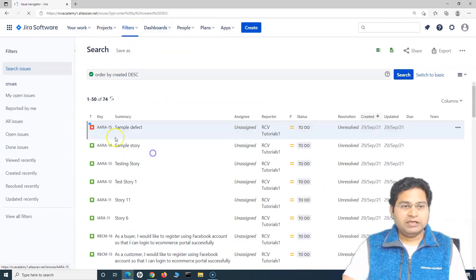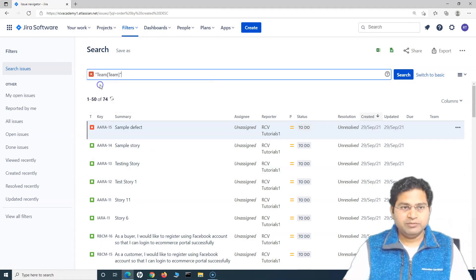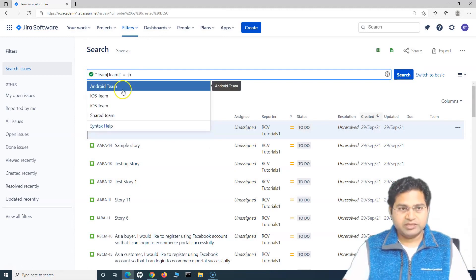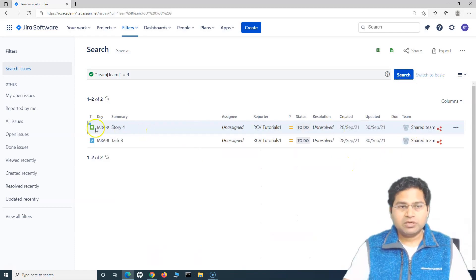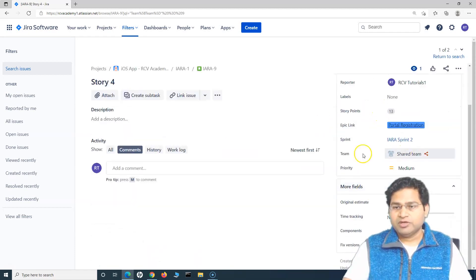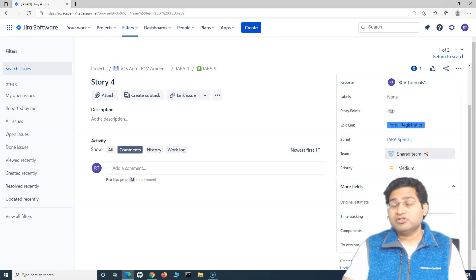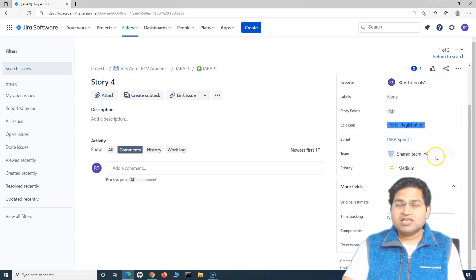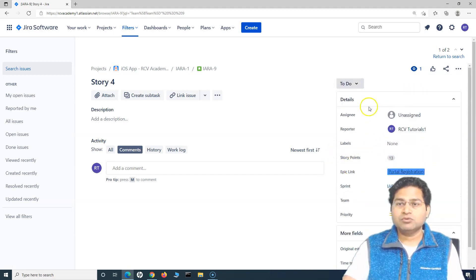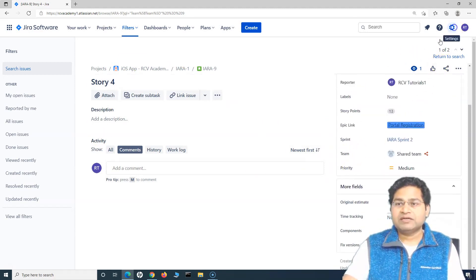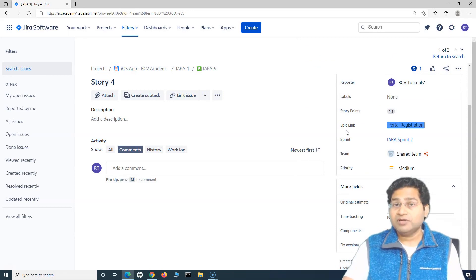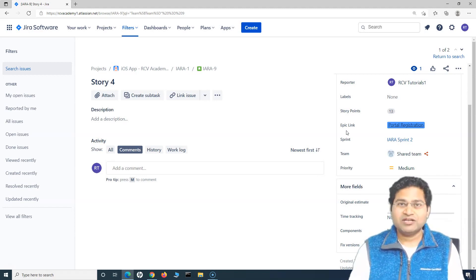Now searching by team and filtering for the shared team, opening the story shows the Teams field is now available. Whatever team you select from the Jira Advanced Roadmap plan will be visible here. This last step is Jira administration — you need admin access to add fields to screens. If you don't have access, talk to your Jira administrator. That's all about managing teams in Jira Advanced Roadmap. I hope it was helpful. Thank you very much for watching.